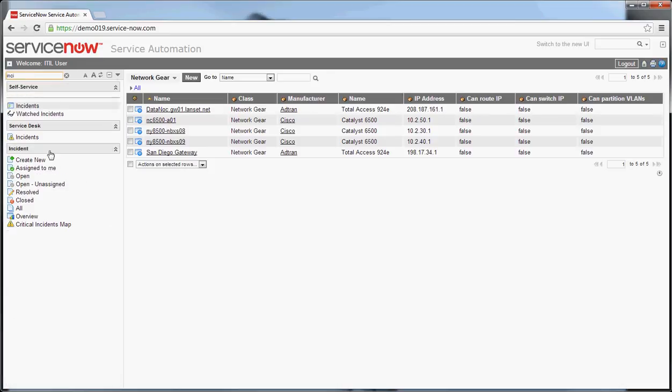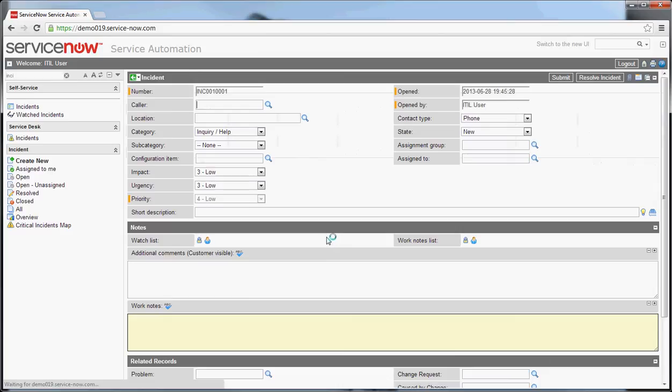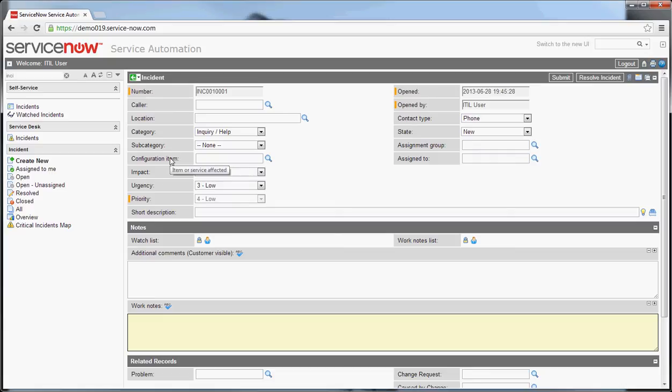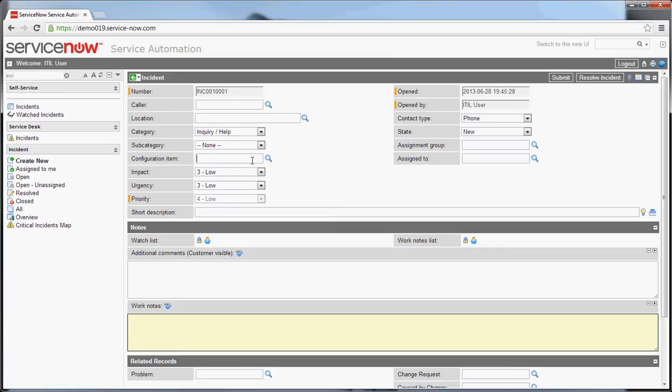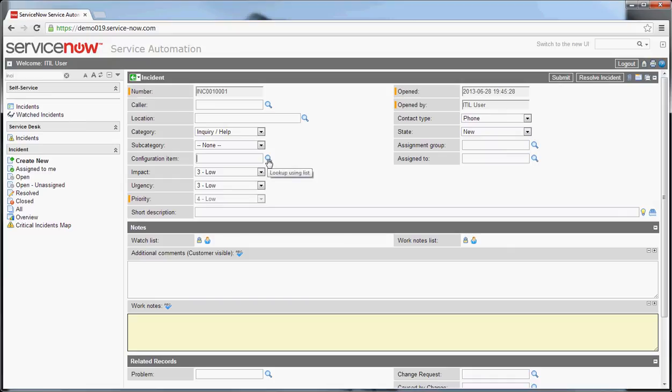If I go in and I create a new incident, you'll note on the incident form that I get to choose a configuration item. This might be required in your organization, it might not be. It depends on your processes. I like the idea of having a configuration item become required because it always allows you to relate this incident not only back to a person who opened it, but the specific device that this was caused by or affecting, and you can then relate it to things like business services and models.